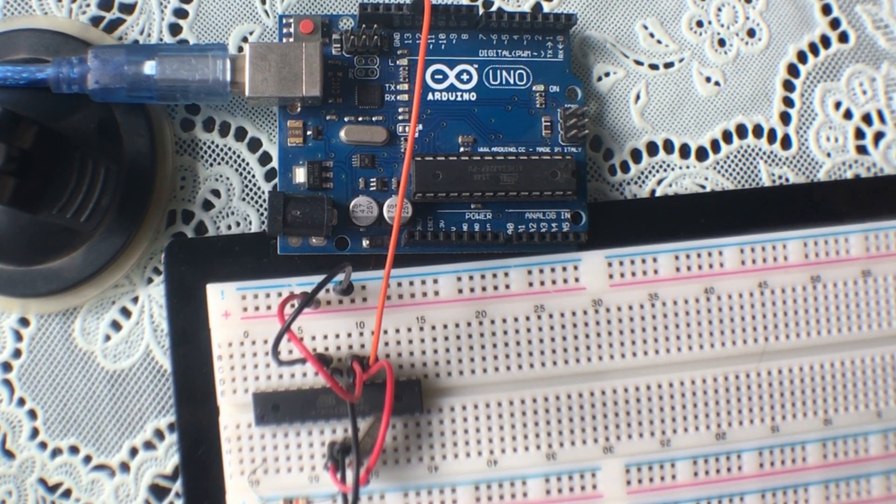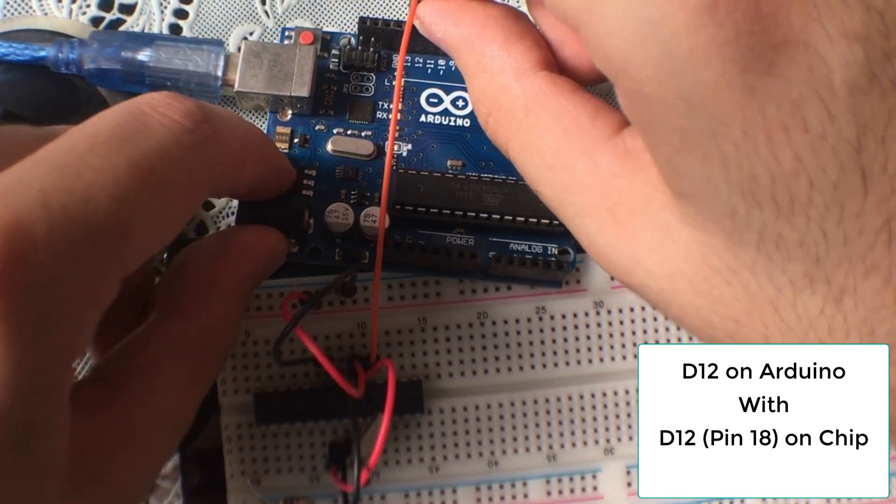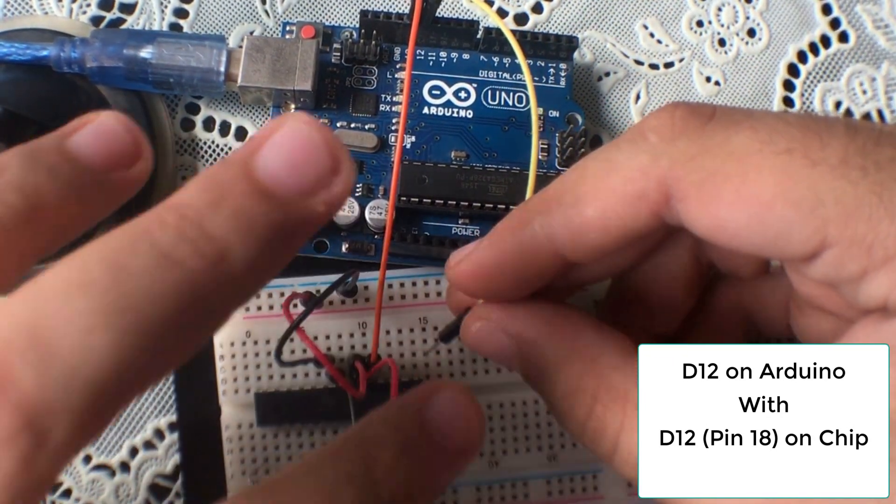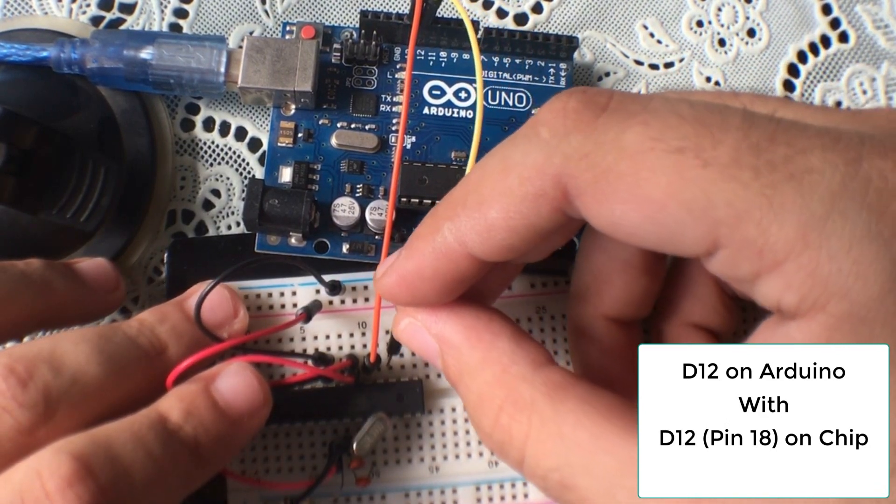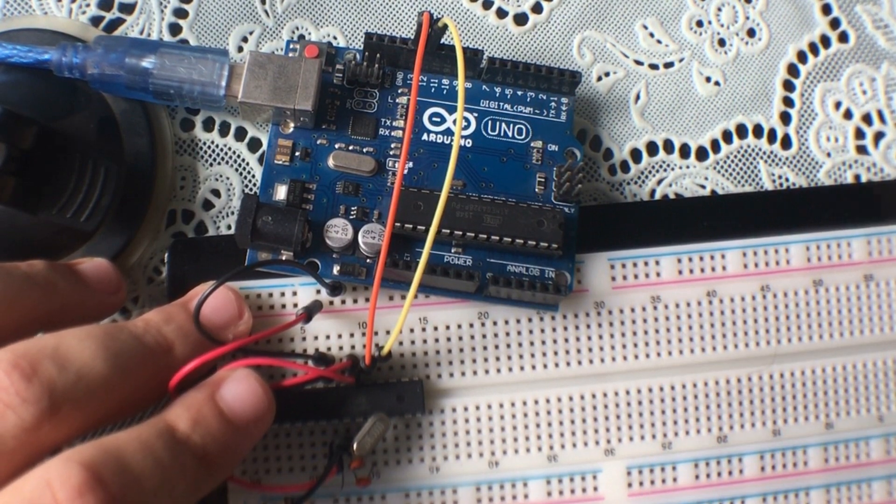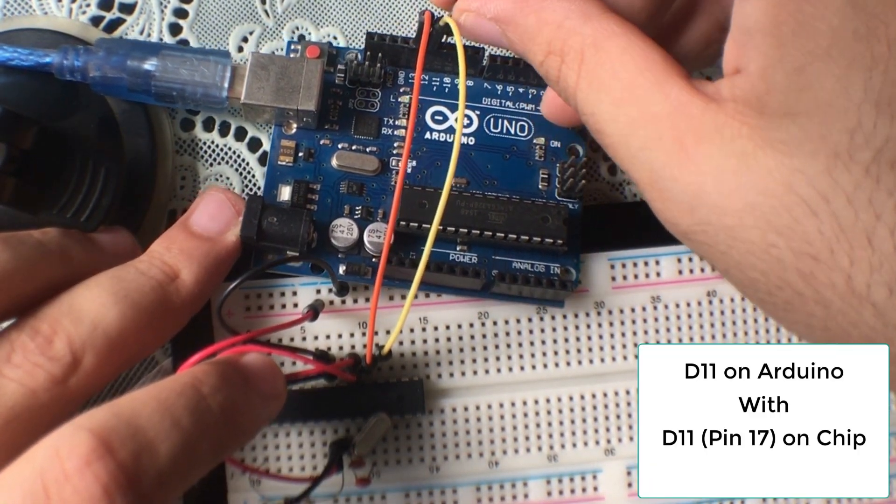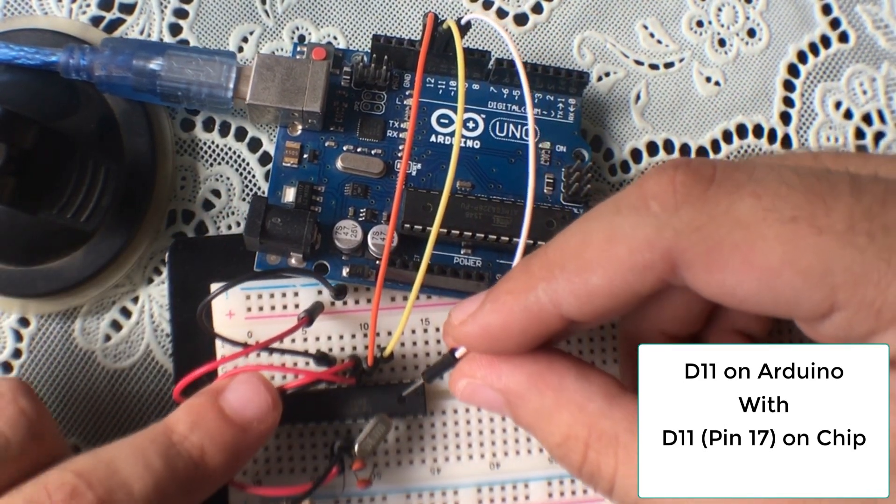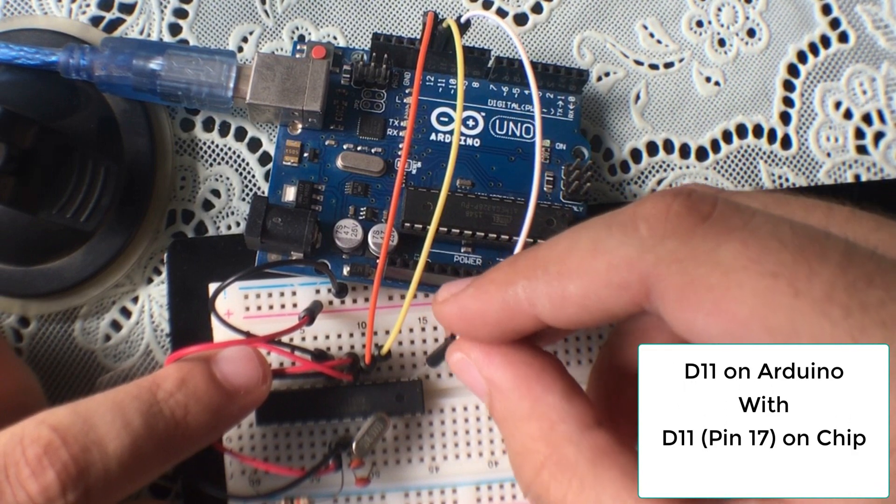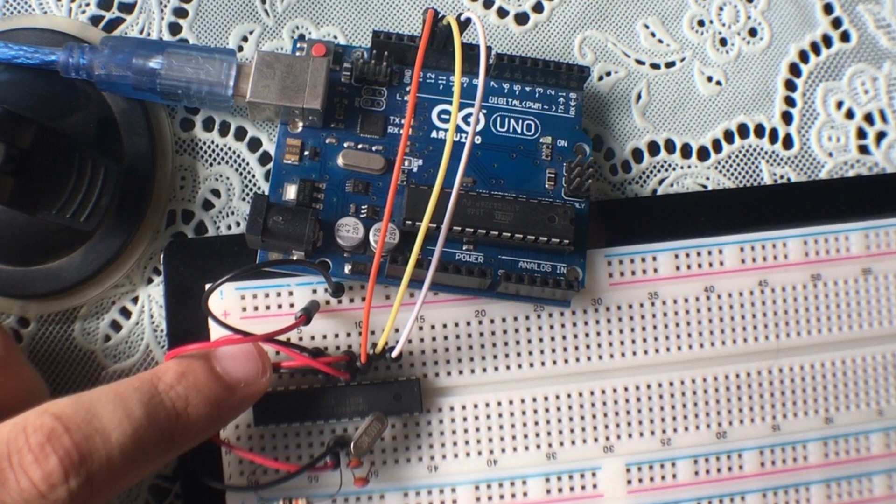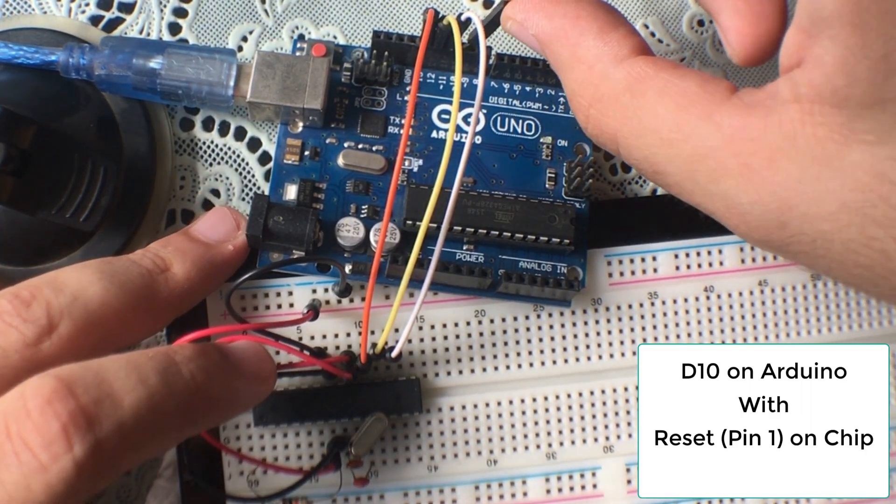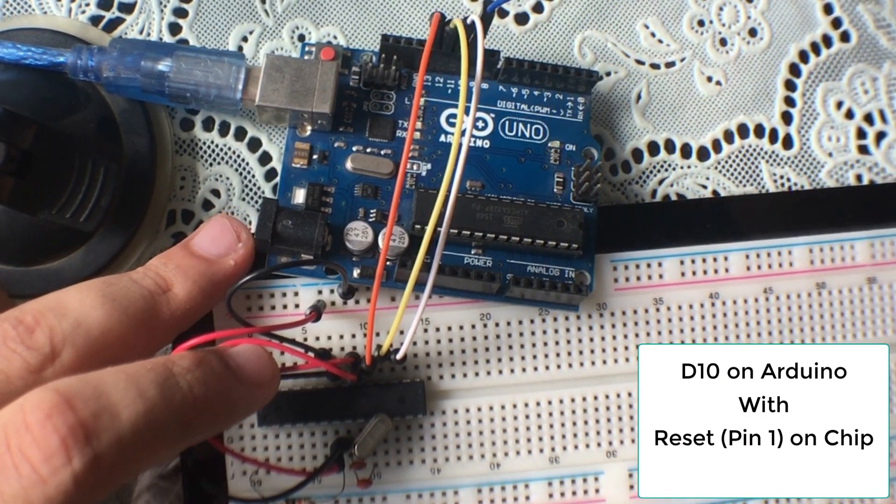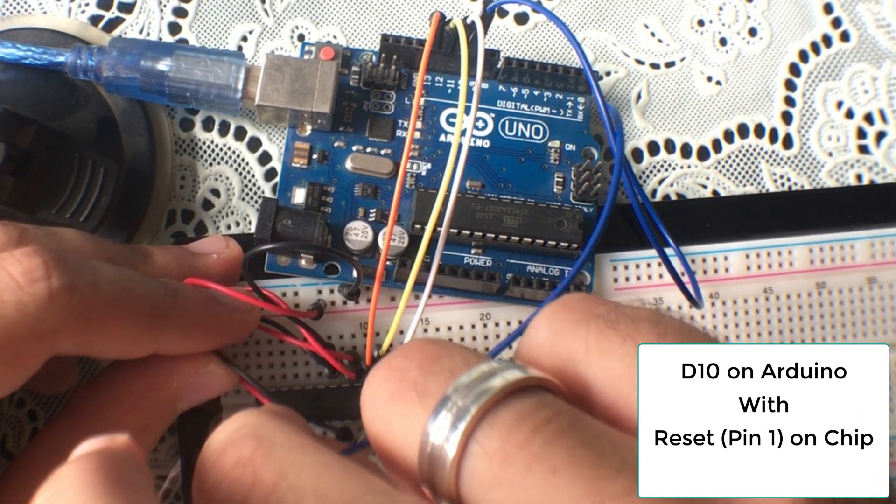And we're going to connect digital pin 11 on the Arduino with digital pin 11 on the chip, which is actually pin 17. And we're going to connect pin 10 on the Arduino with the reset pin, which is pin 1 on the chip.